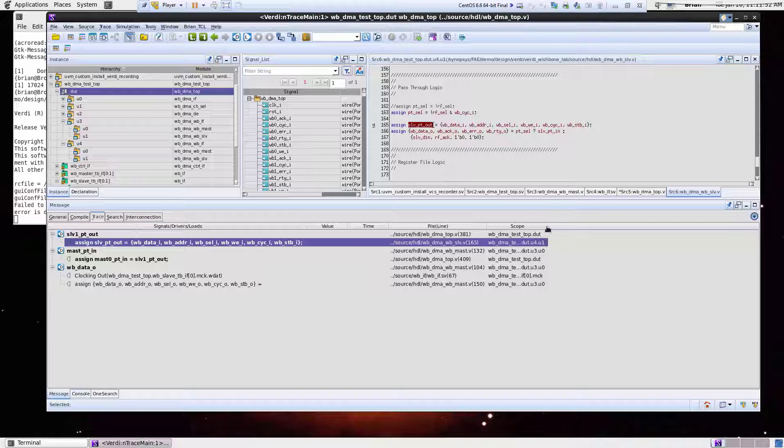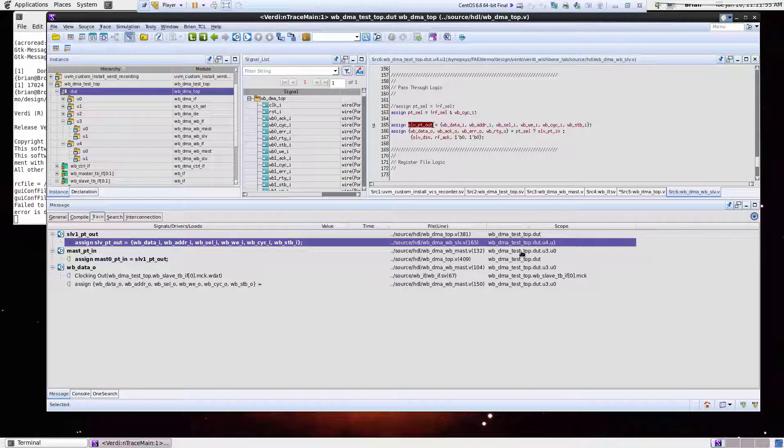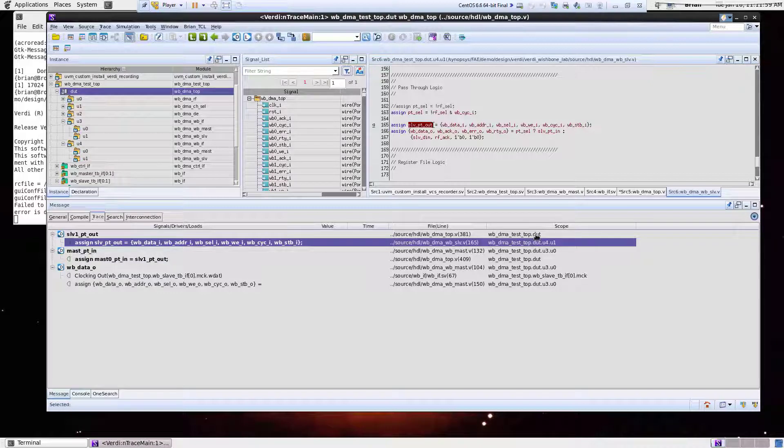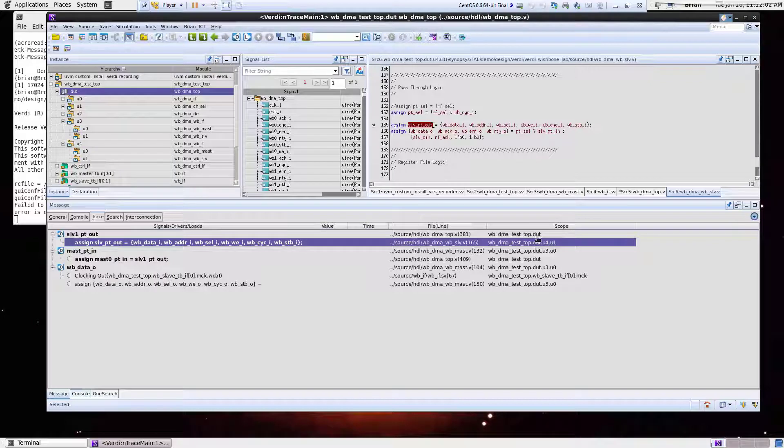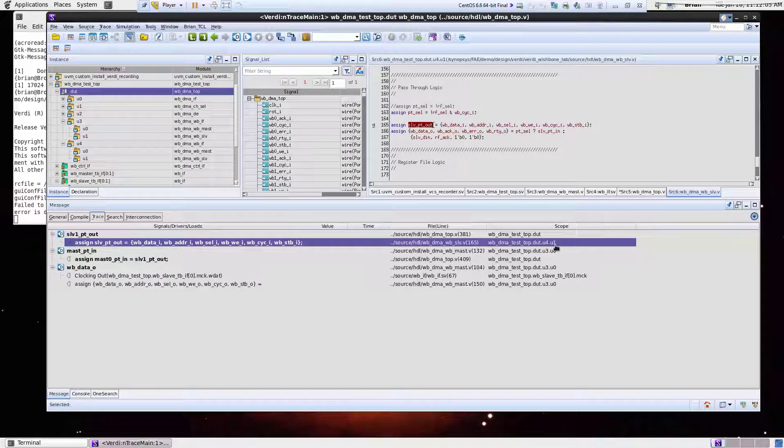So if you pay attention to this scope box here, this is going to tell you as you're doing your driver traces, as you change from hierarchies. So I start off in the slave PT out inside the dot level, and I jumped into this U1 level. So you can see that I did cross hierarchy when I did this driver trace.